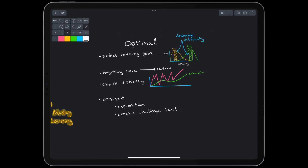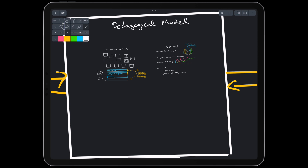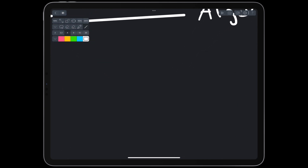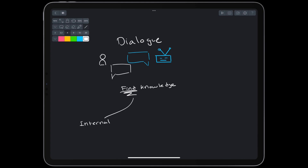Even if our algorithms are optimal, they won't be useful if the student can't learn the units. Learning each unit is a two-sided problem: the algorithm has to correctly communicate information, and the student has to correctly process information. With intelligent tutoring systems, the interface includes some type of dialogue, like a chat. In an ideal dialogue, the student finds or develops the knowledge instead of being told the knowledge. Students can actually find the knowledge internally, through reason — this is called a Socratic dialogue.